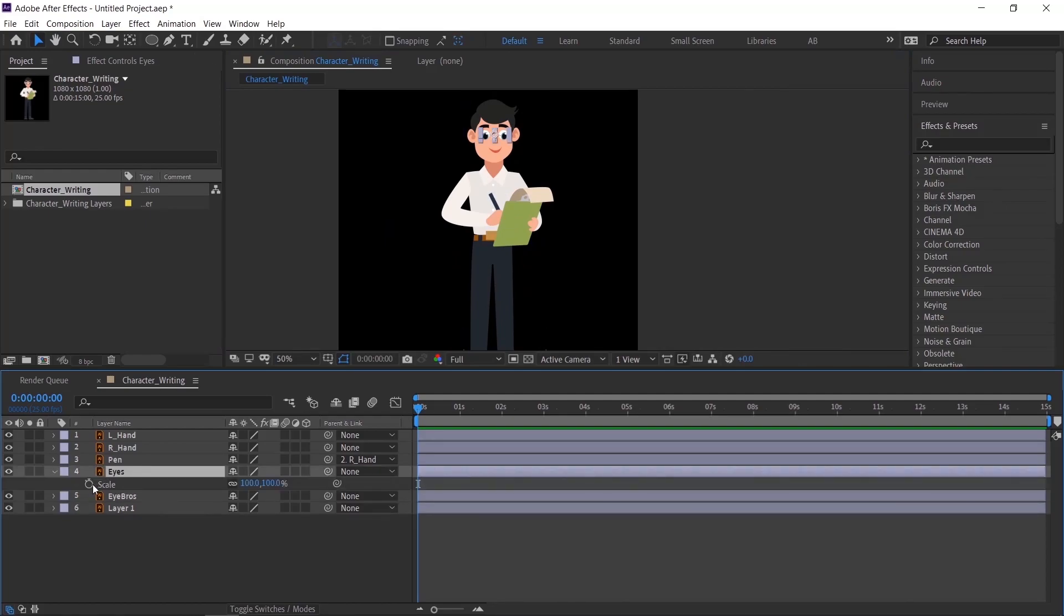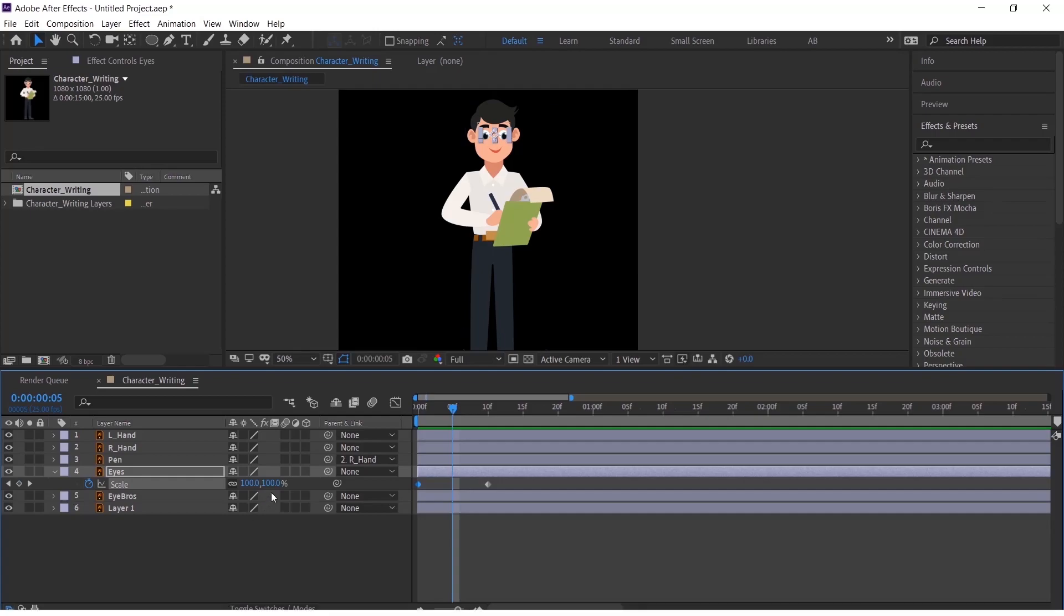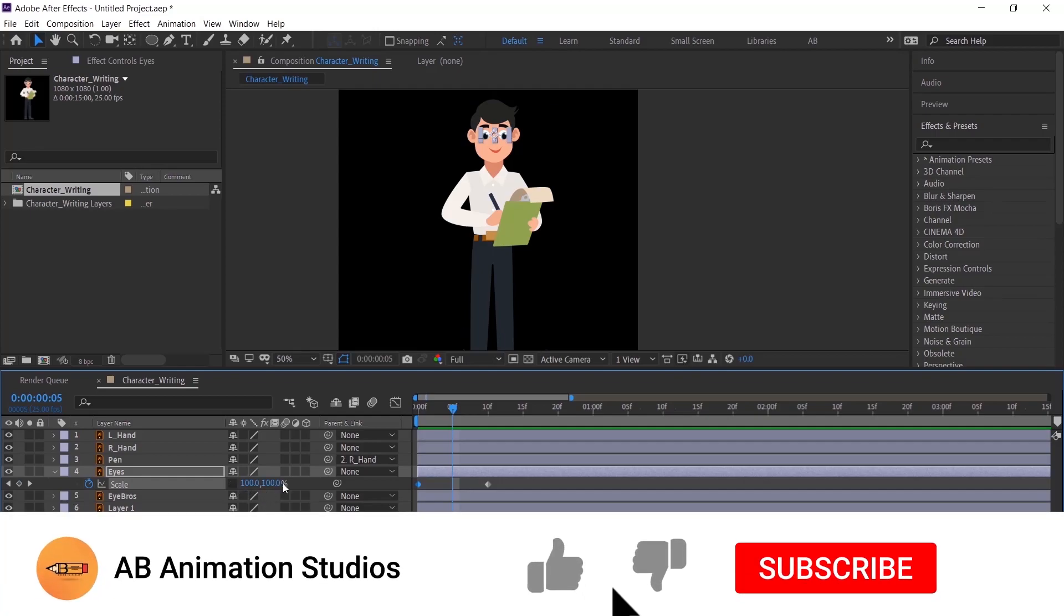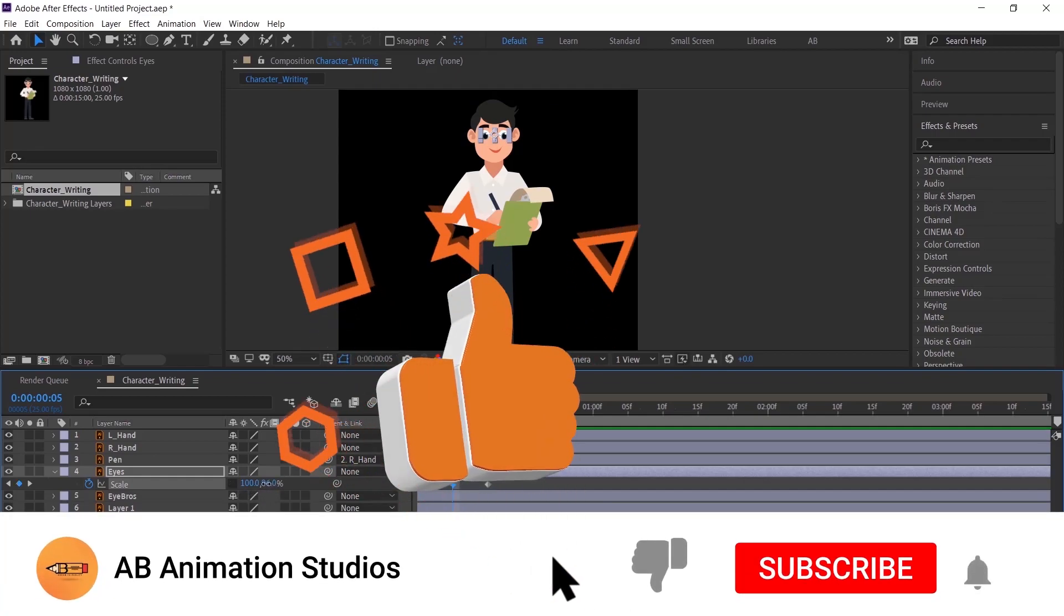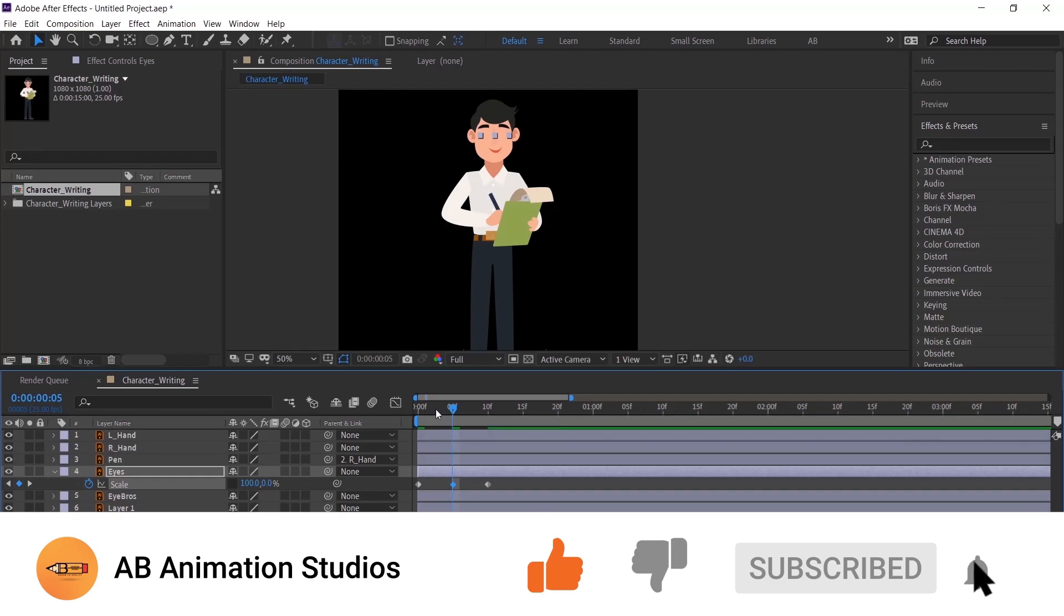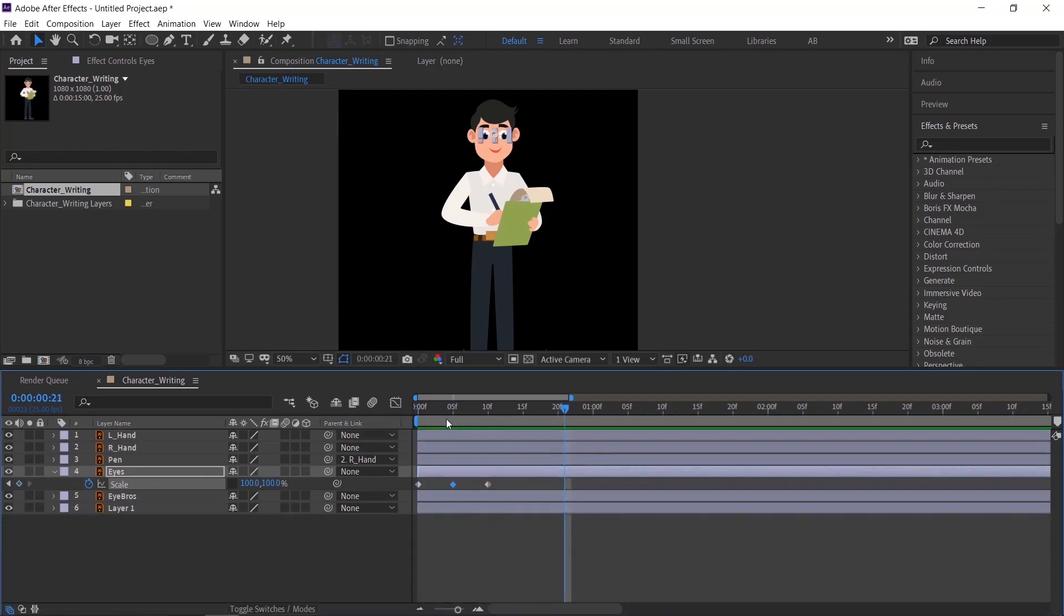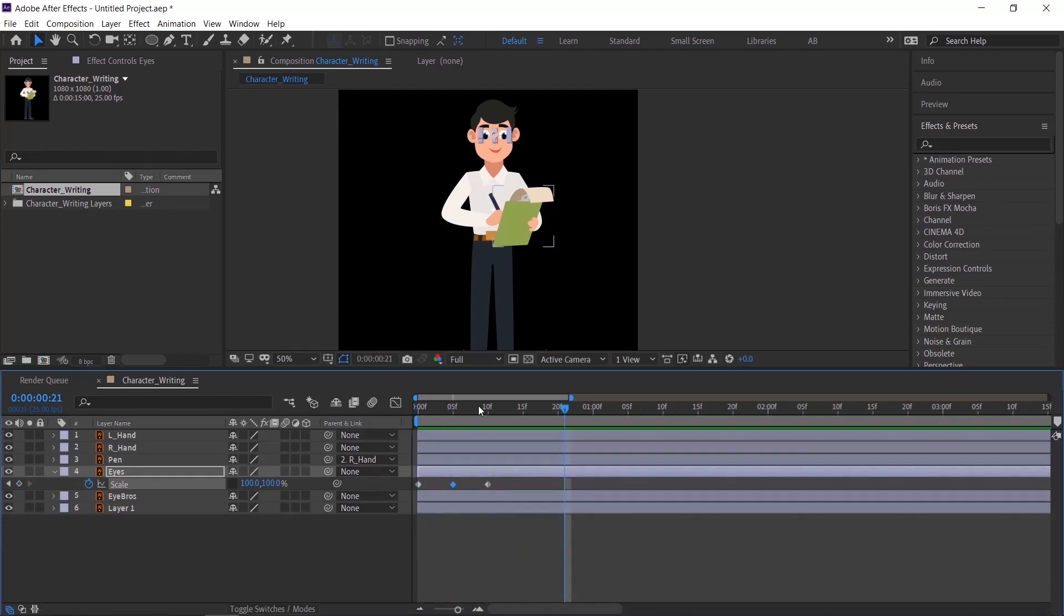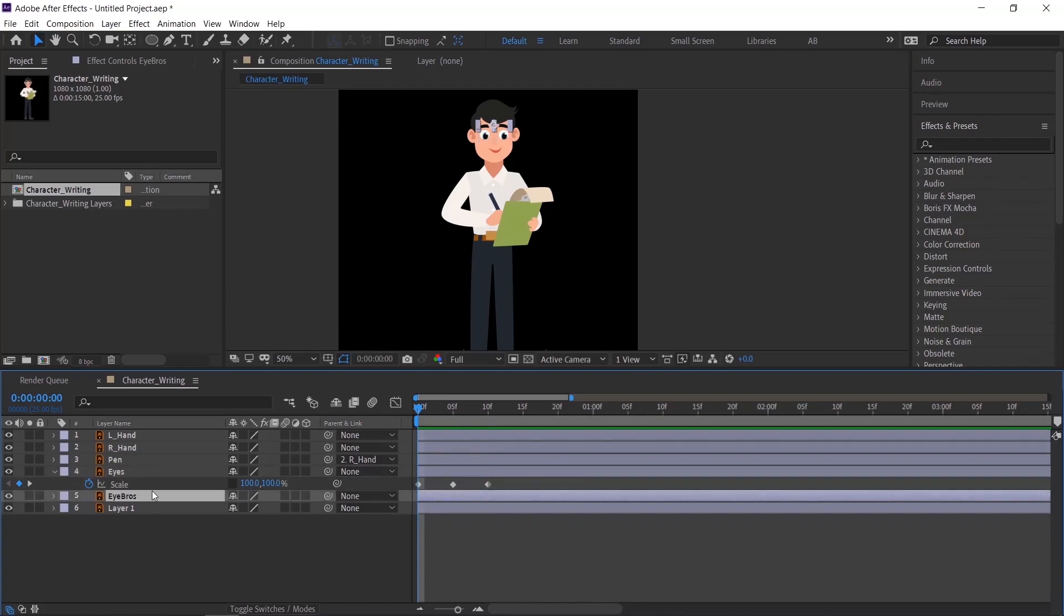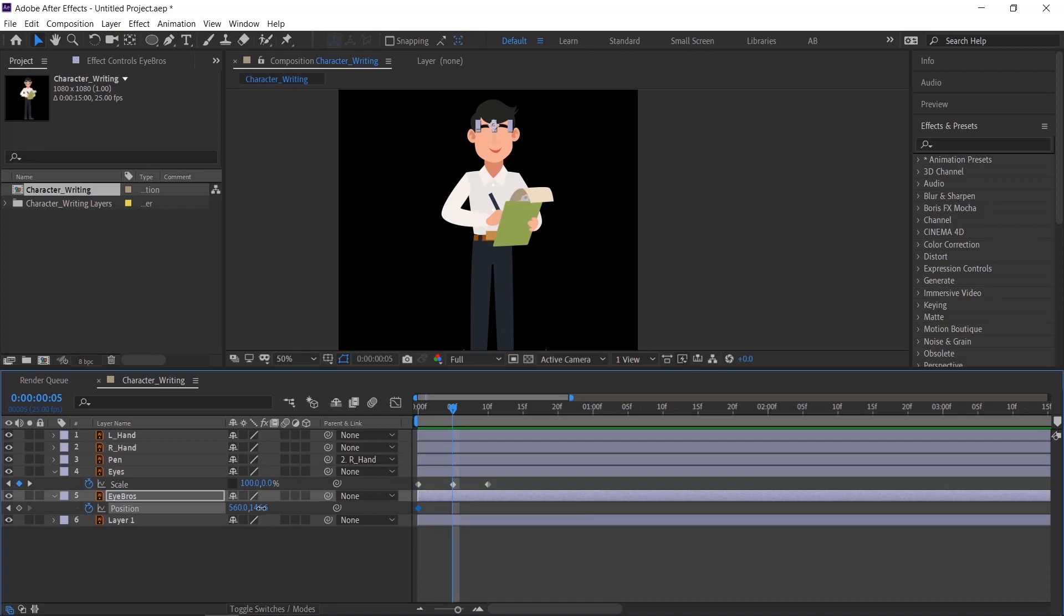Now we'll start animating the artwork. First we'll do eye blink animation. Please follow the steps. Animate the eyebrow also, so that it will give a more dynamic look.